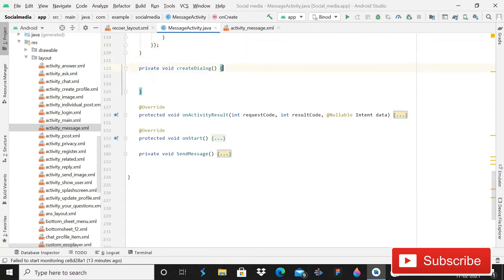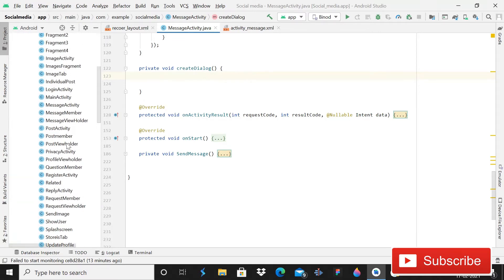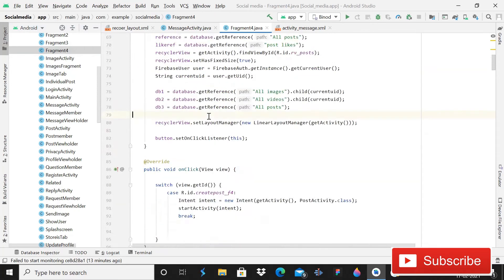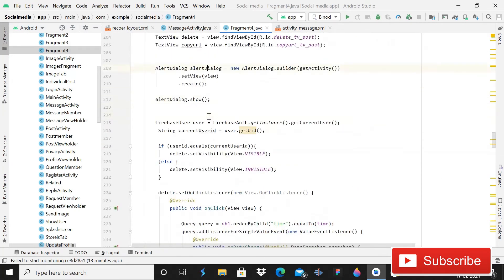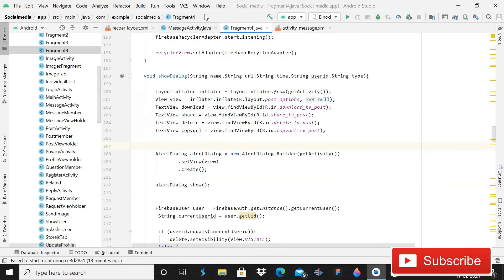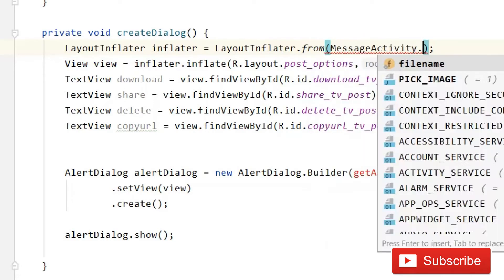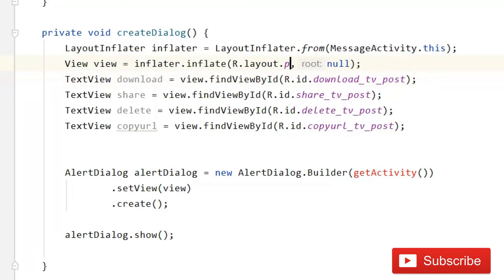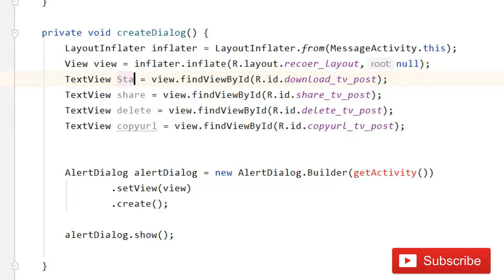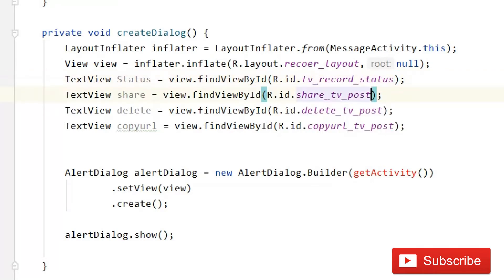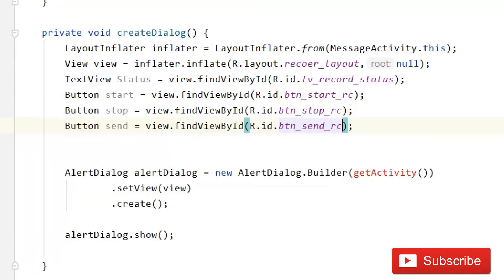Go inside the createDialogue method. You can copy some lines of code from an existing fragment to save time. Paste them and write MessageActivity.this. Change the layout file to record_layout. The text view will be for status — change its ID to record_tv_status. Make sure the IDs are correct, otherwise it will cause runtime crashes.